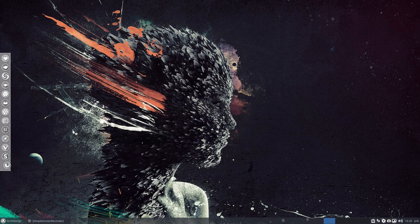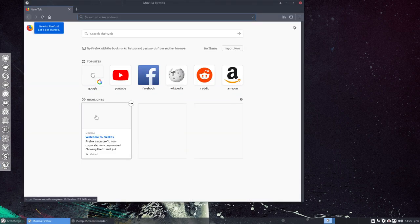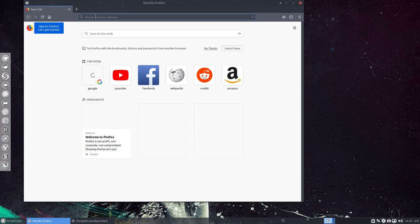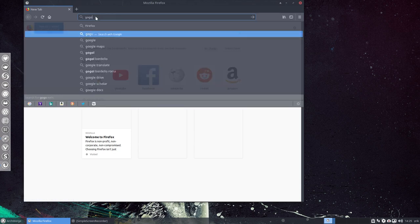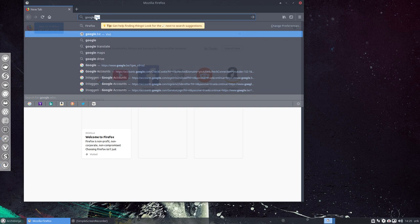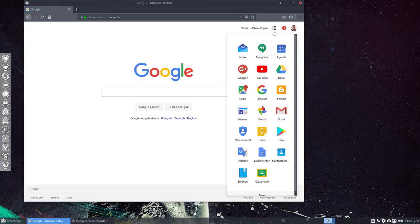And when you reopen Firefox and you go back to YouTube. Let's go to Google first. And then we have here our YouTube link.